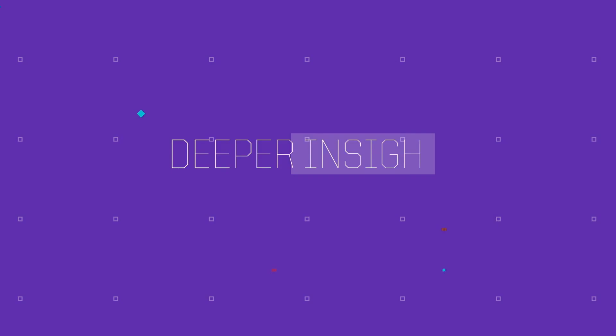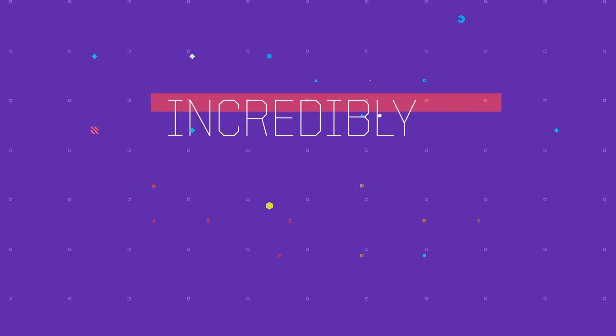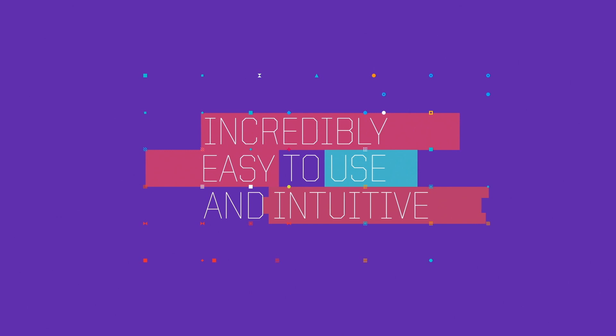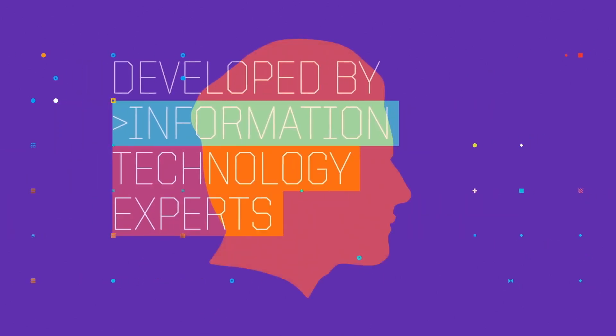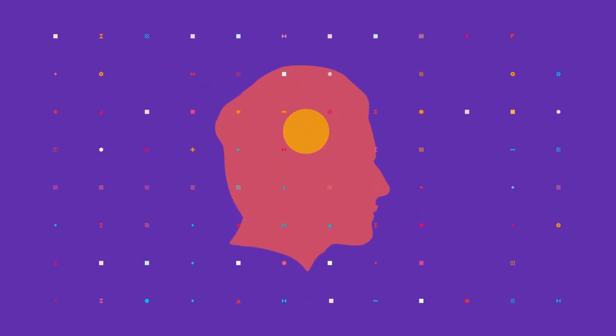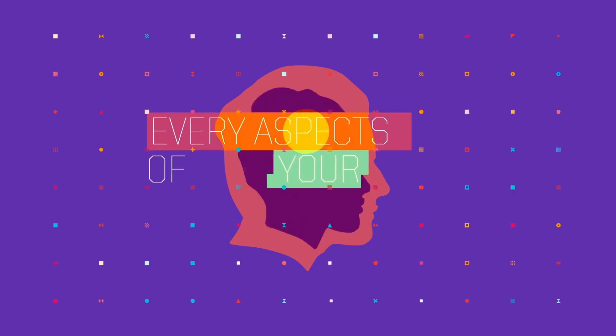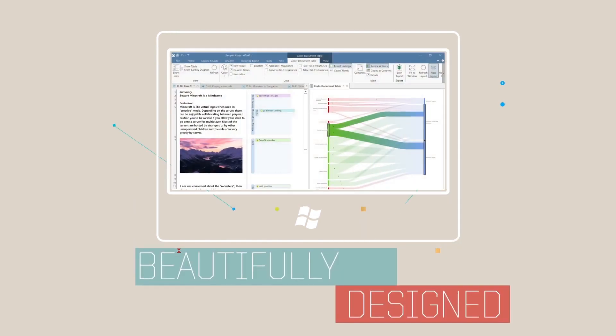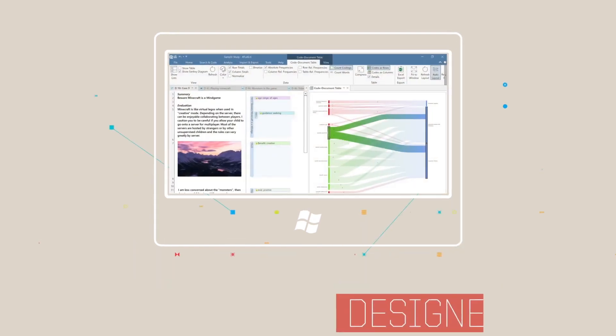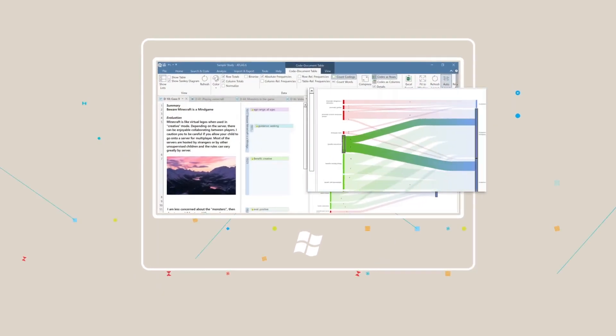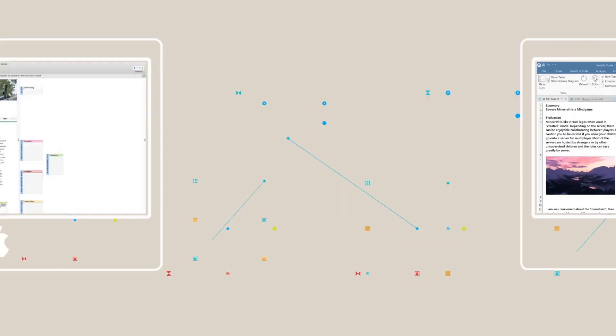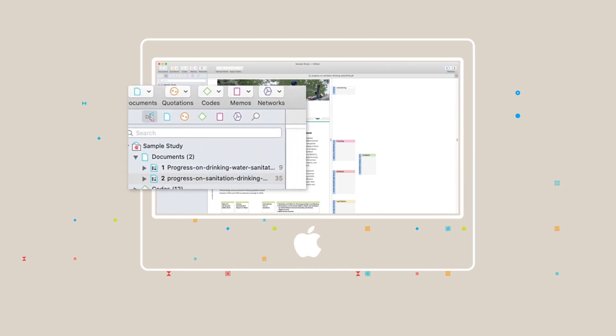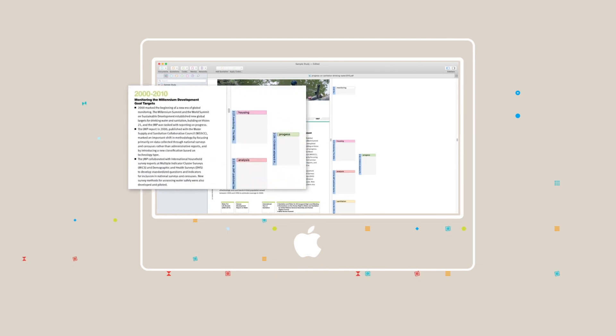Atlas TI is incredibly easy to use and intuitive because it was developed by information technology experts who, as researchers themselves, understand every aspect of your needs. Beautifully designed with the finest detail, Atlas TI can be used whenever qualitative data needs to be analyzed regardless of the field.